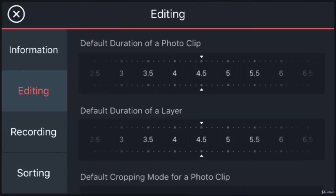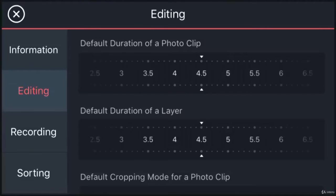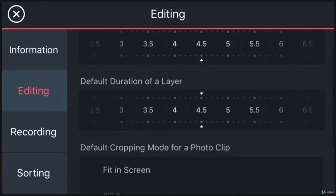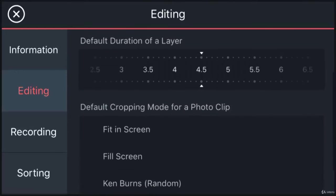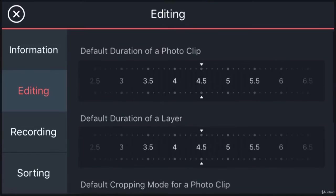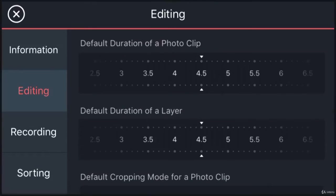The Editing tab has default duration of photo and layer cropping mode for a photo clip. The default duration of a photo means the total duration of a photo on the timeline. Obviously, you can stretch the photo, which is a single frame, to any time duration.